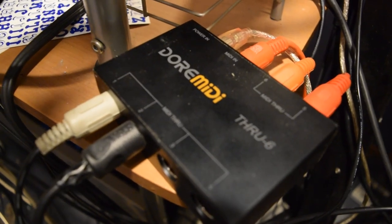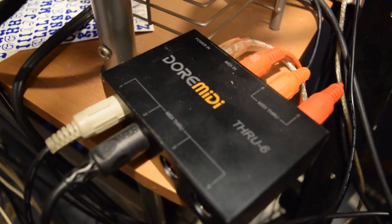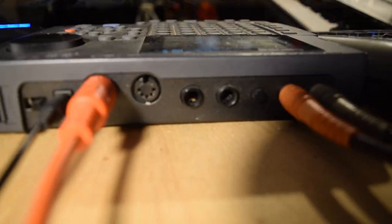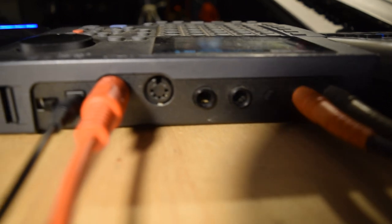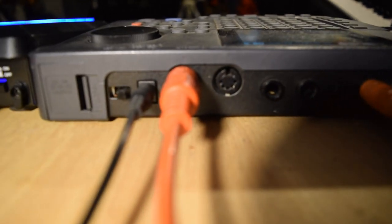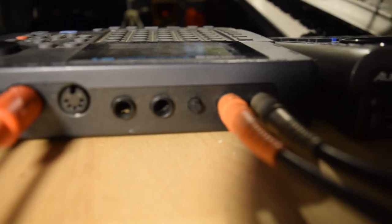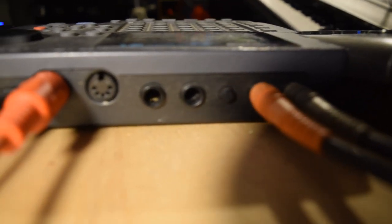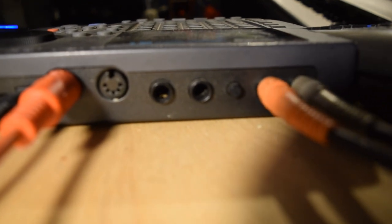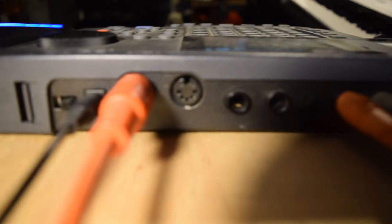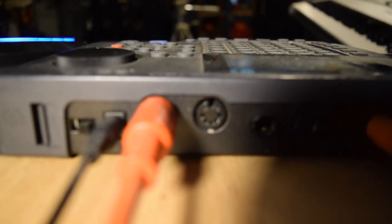You know what I'm saying. Now you see this right here, this is in the back of the Boss DR Five drum machine. Now you got to have it go MIDI out before you do anything.